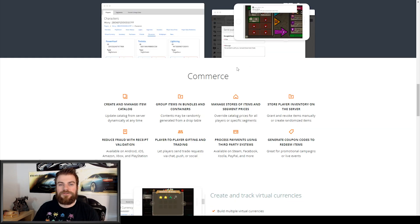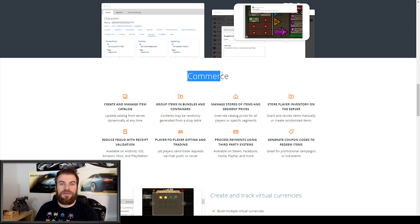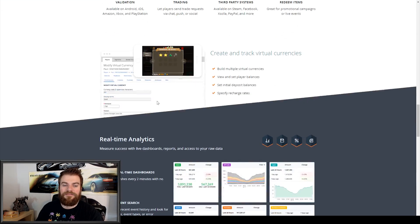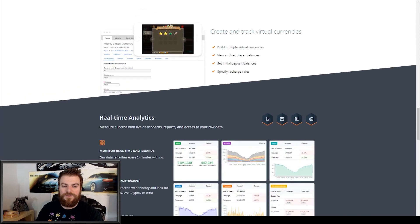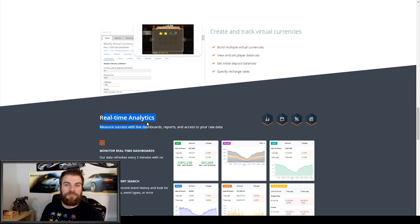They also offer help with commerce, which is in-app purchases and being able to spend money in your application. And finally, they have their own real-time analytics system, which allows you to see the traffic that is being driven by your application.